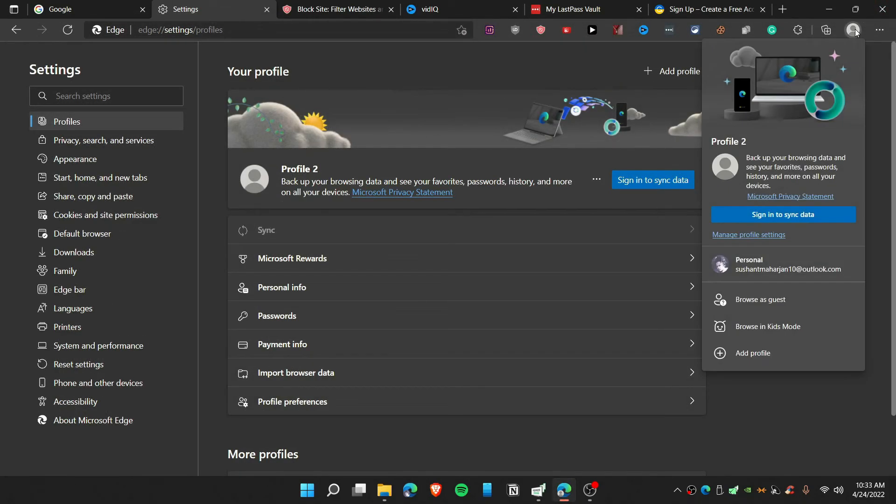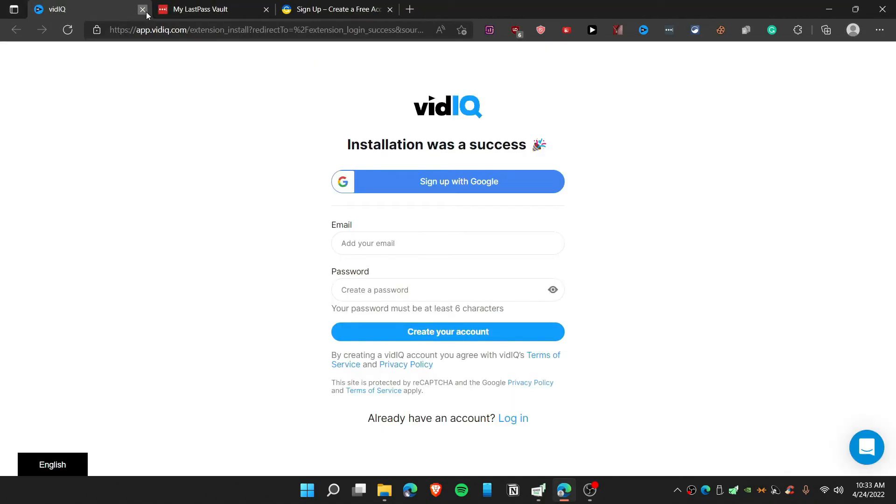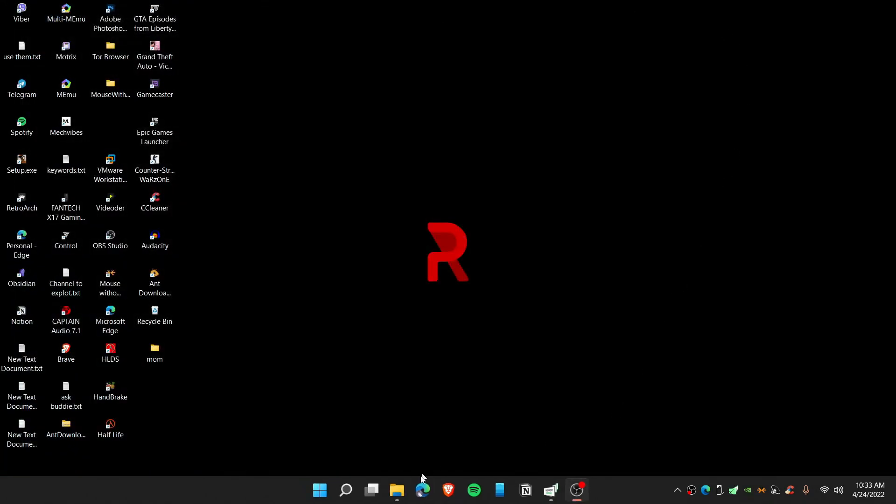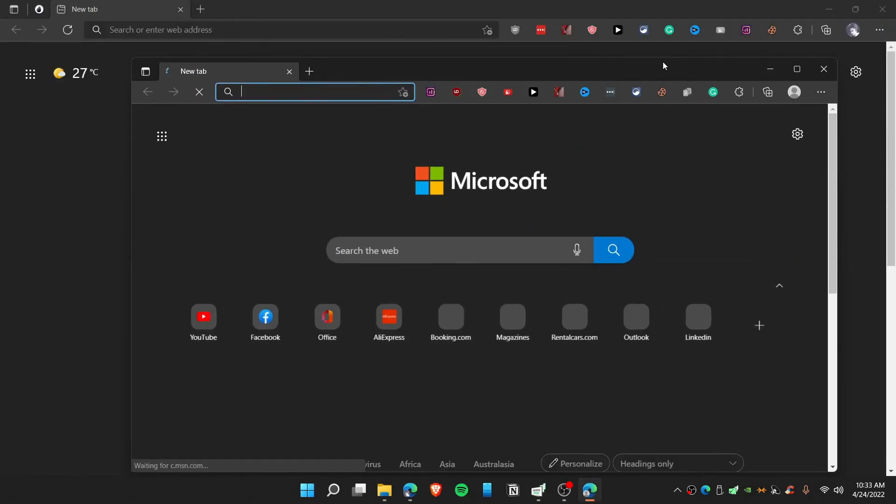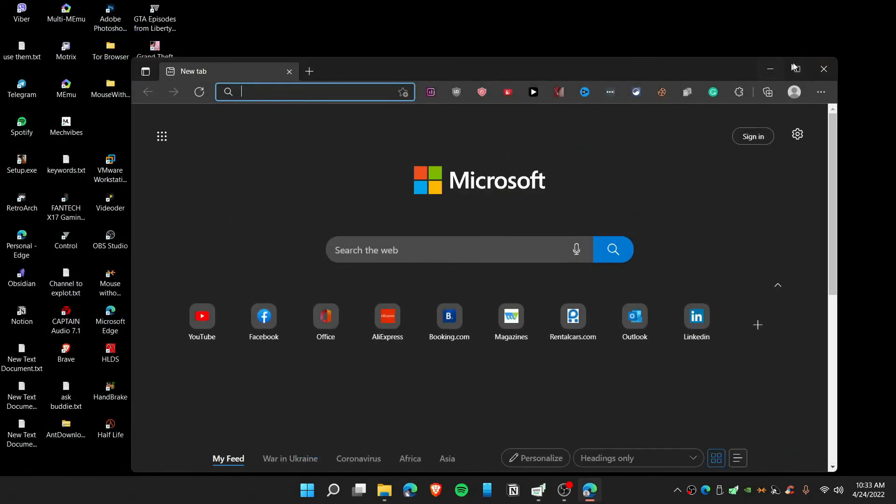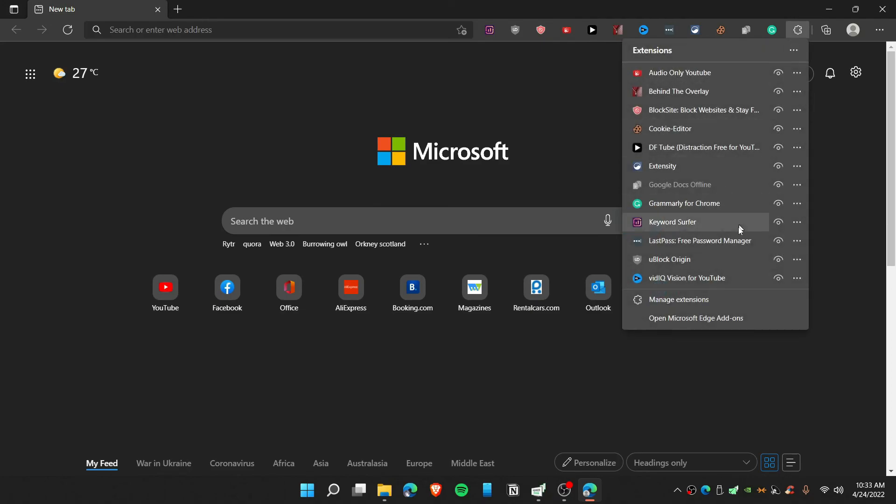As you can see, let me relaunch this if you don't believe me. Let me relaunch profile 2. There is still, you can see we have the extensions. This is what you wanted. You can see that pretty much every single extension is available now, and this will save a ton of time for you.